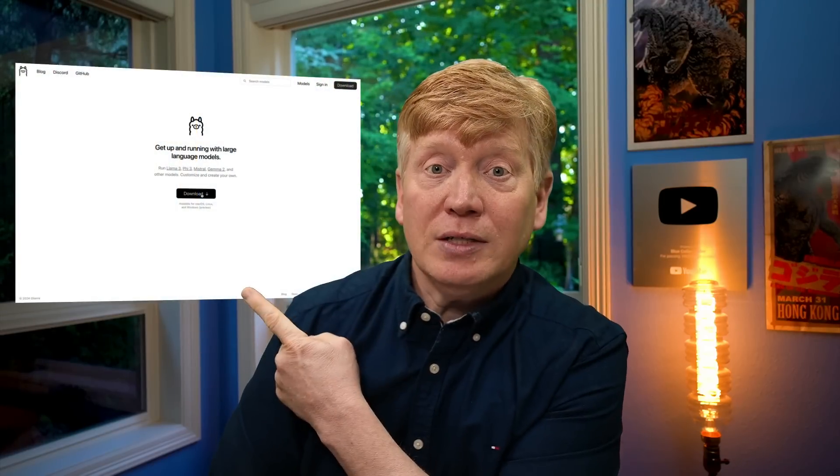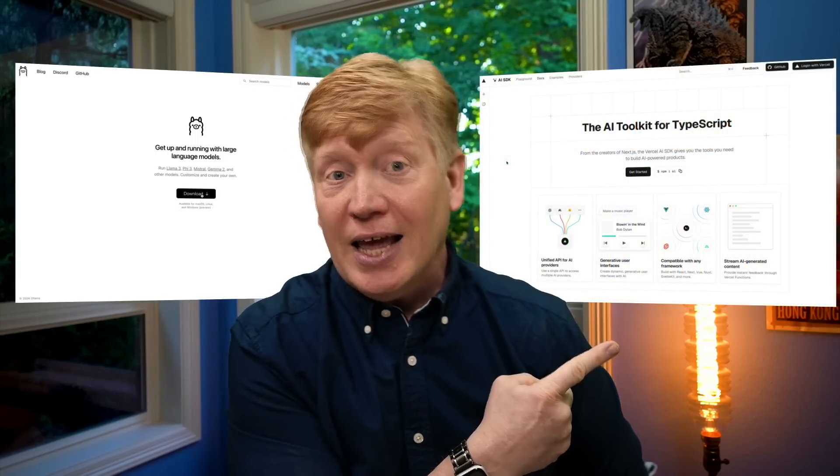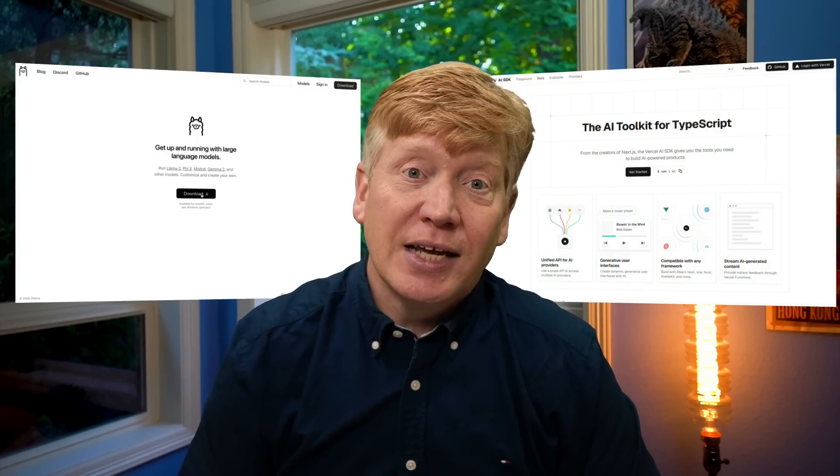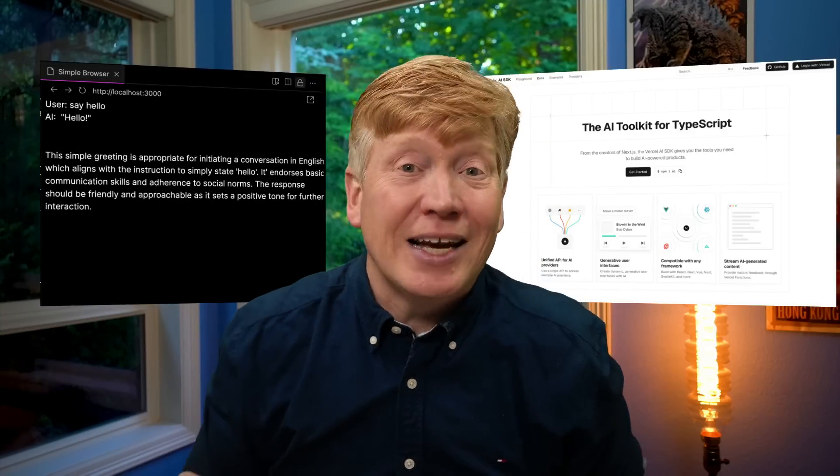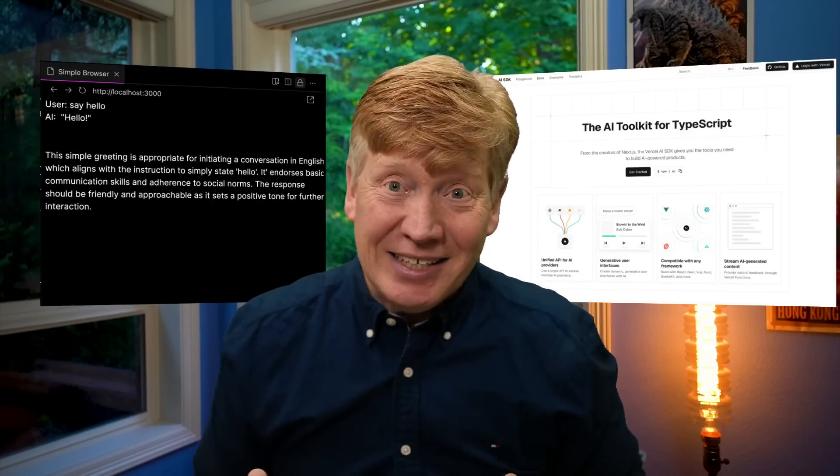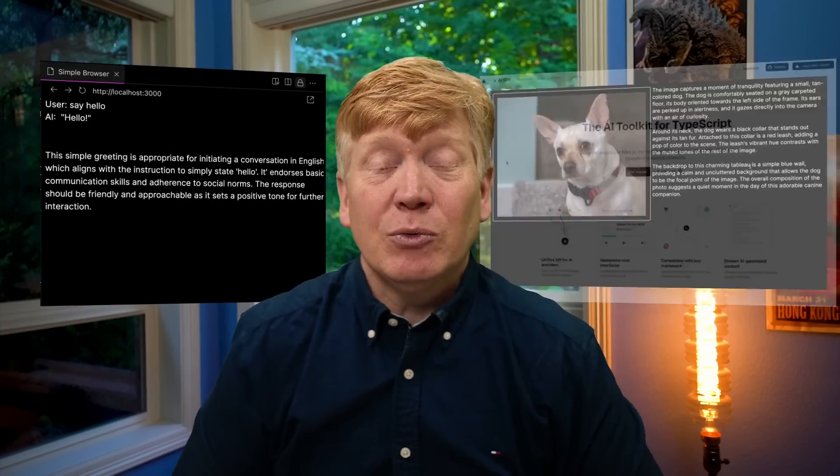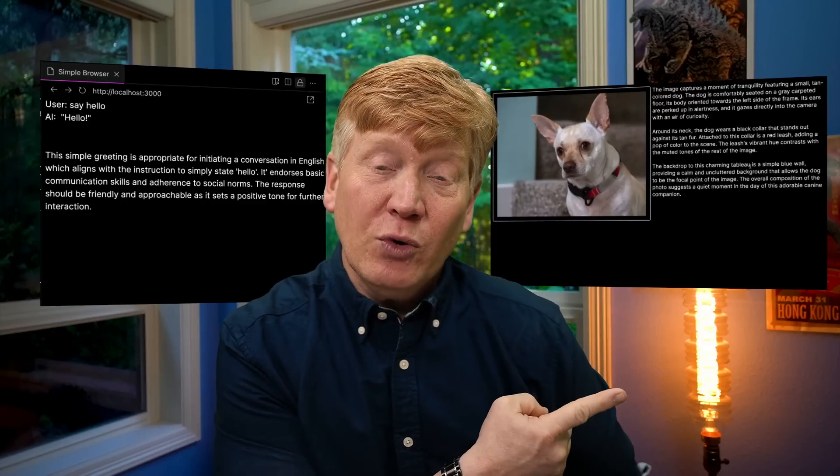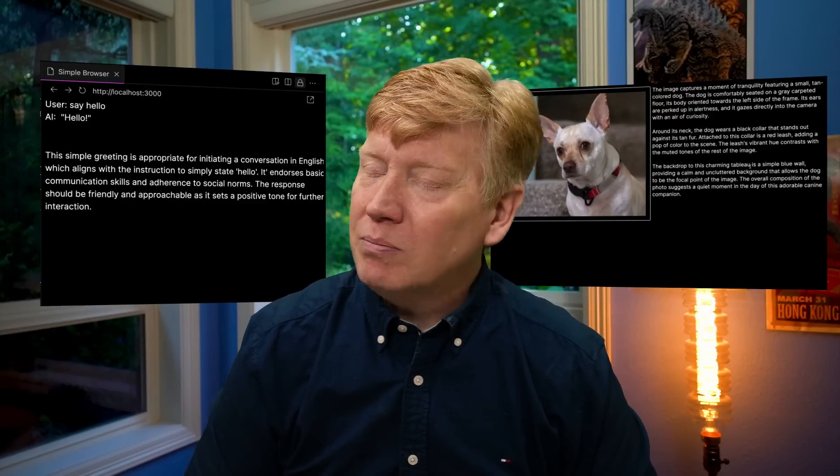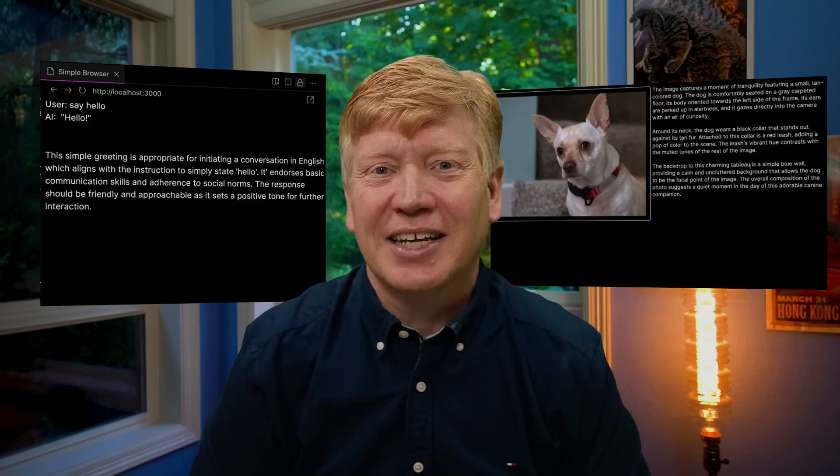The answer is local-first development. We'll use Ollama to download and run our free open-source AI models on our machine, and then we'll use Vercel's AI SDK to interface with it. Then we'll build a chatbot in like 20 lines of code. I'm serious. And then we'll build this cool photo reviewer app in just a few more.